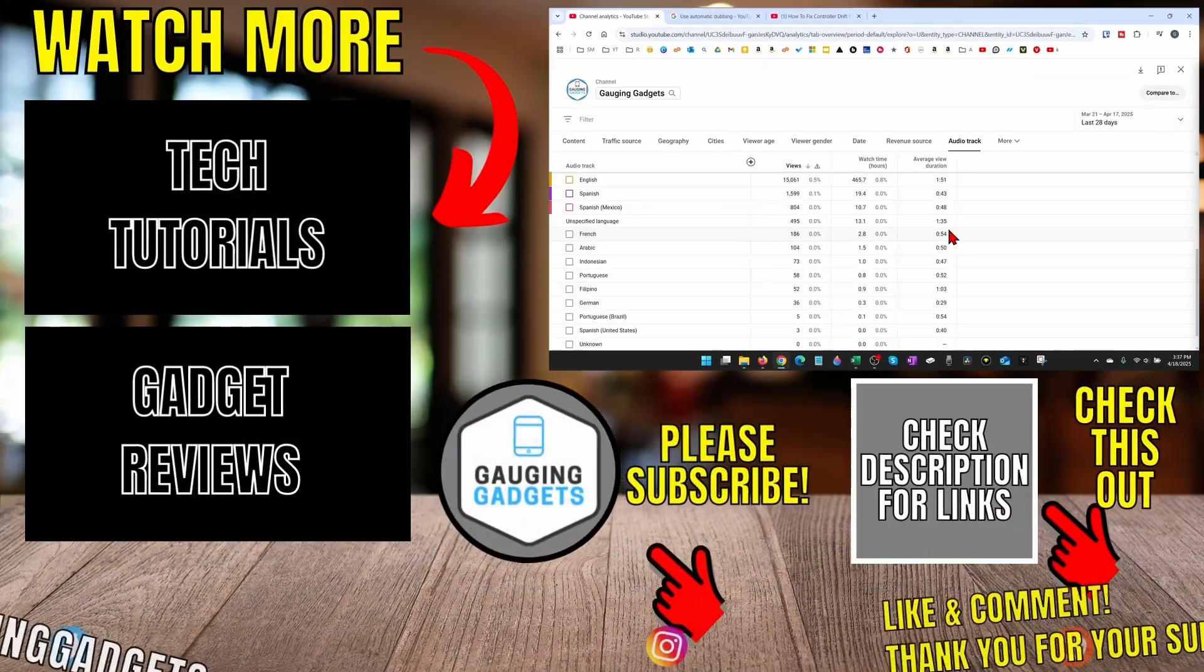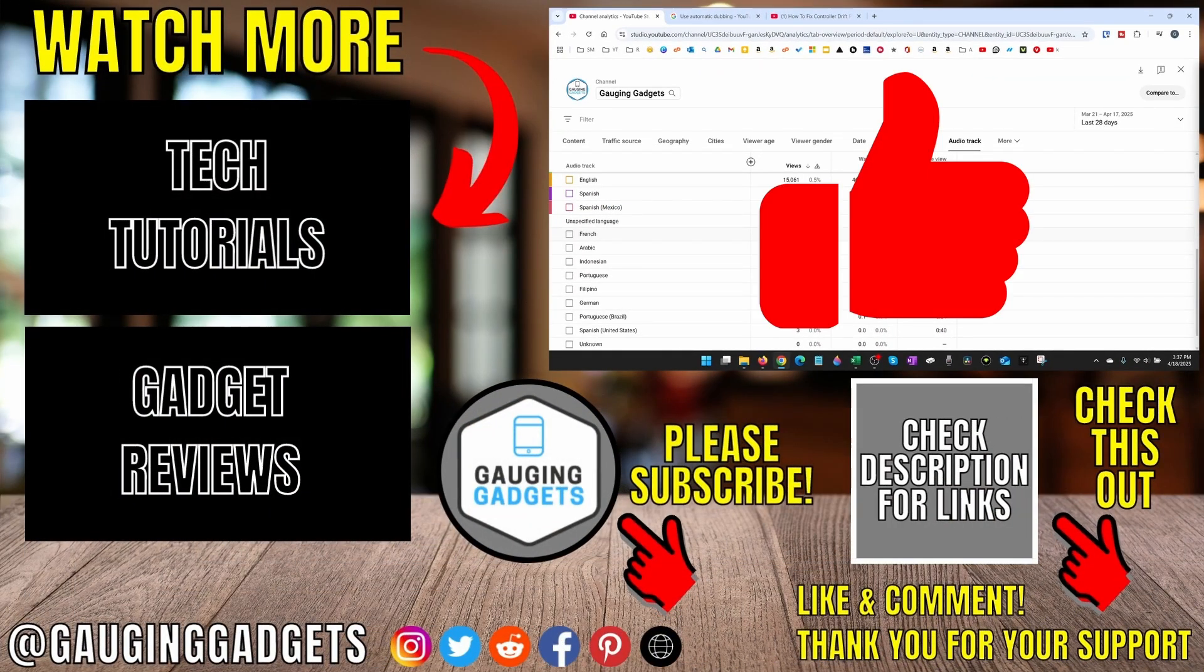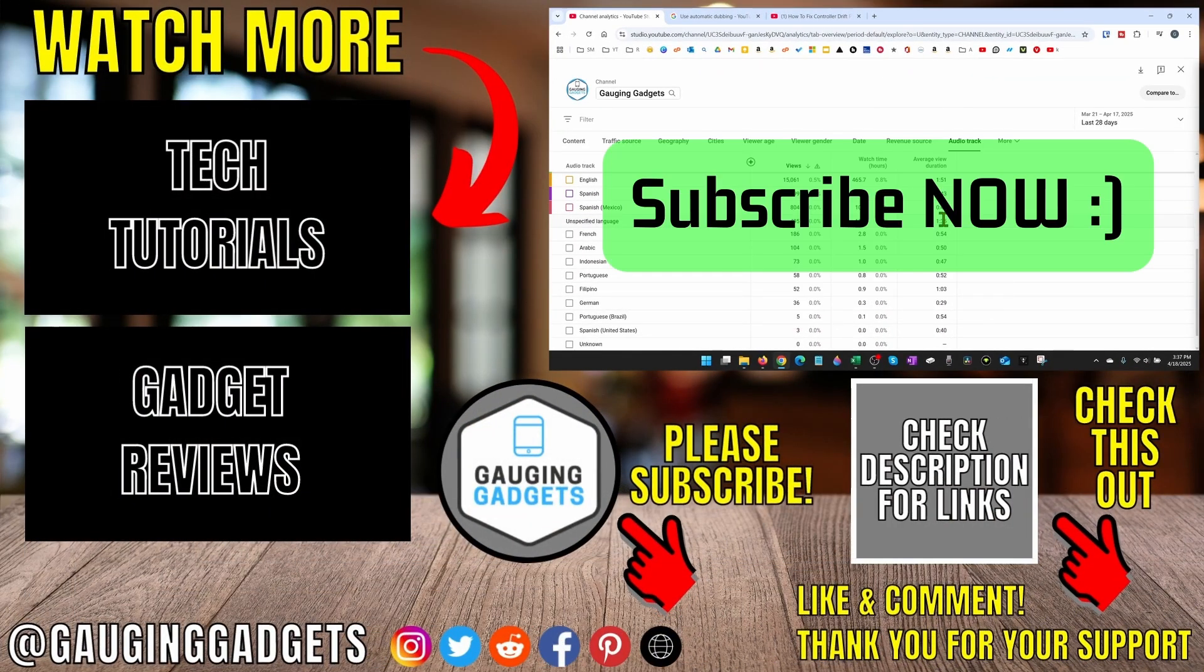All right so that's how you use auto dubbing on YouTube. If this video helped you give it a thumbs up and please consider subscribing to my channel.